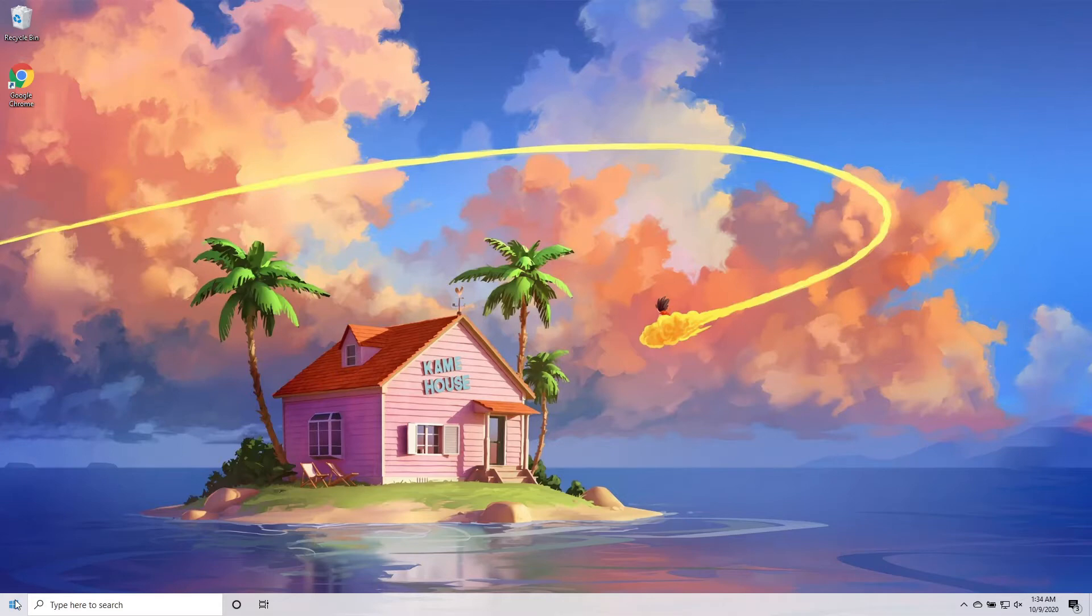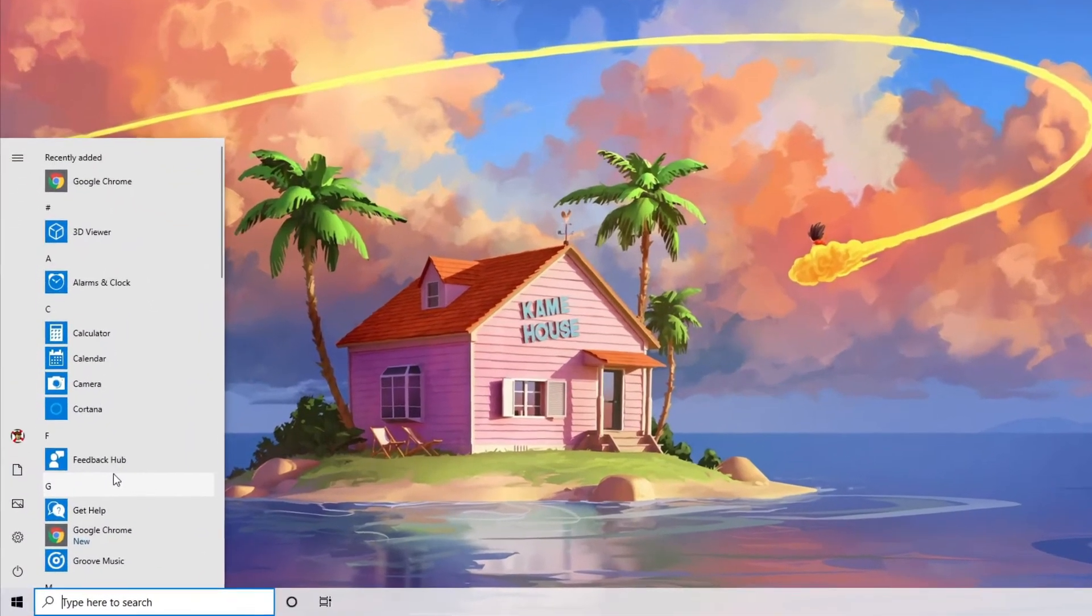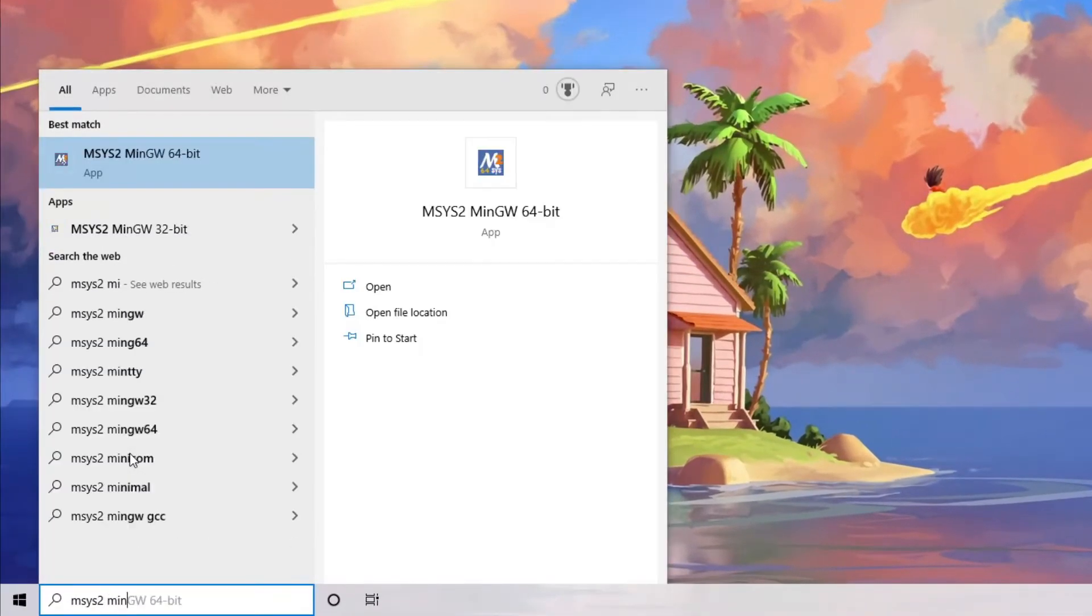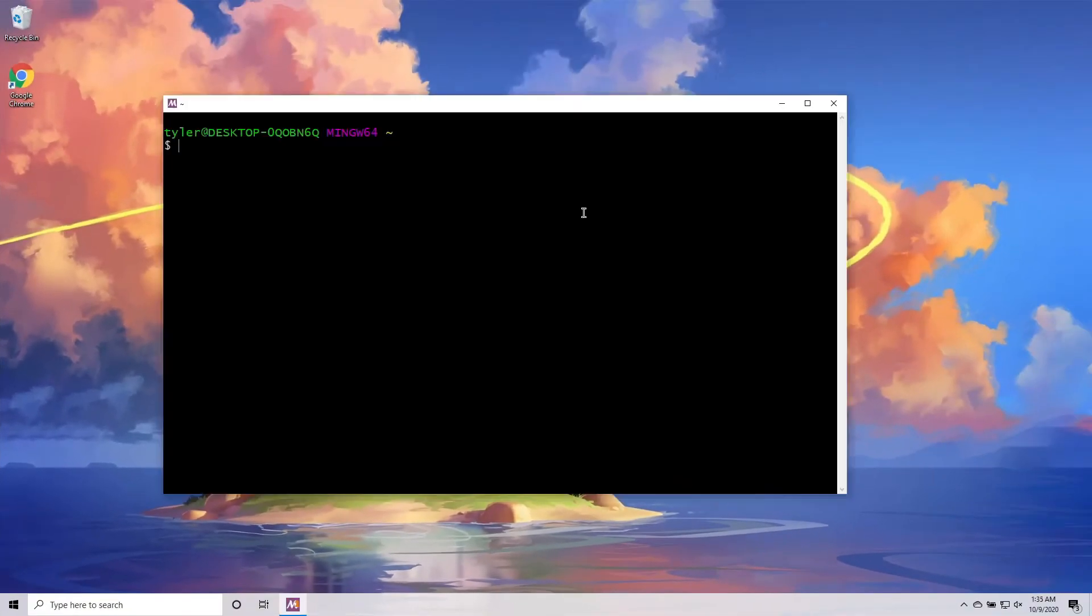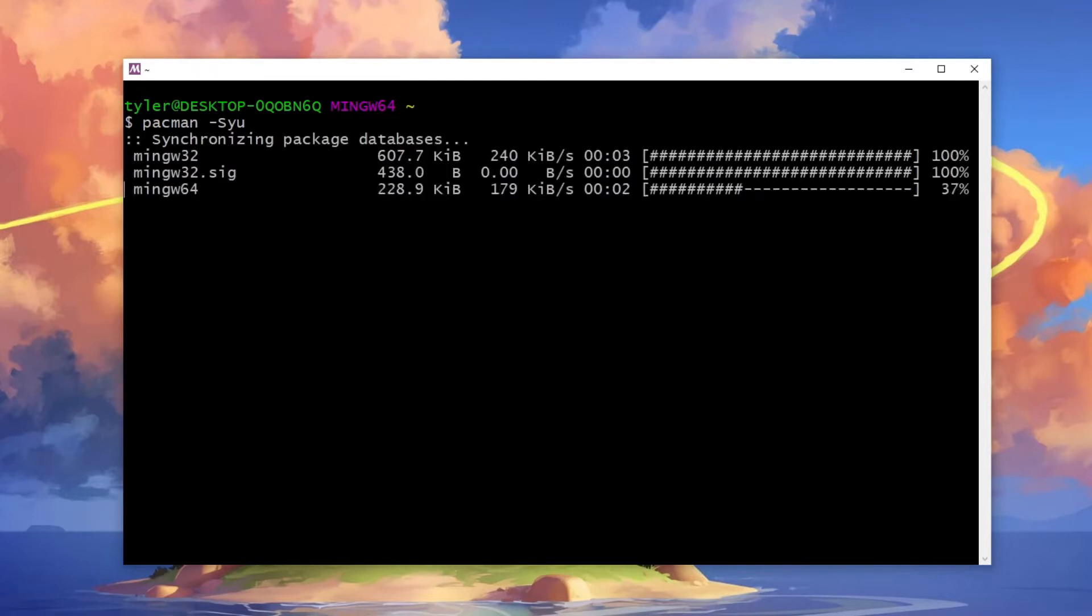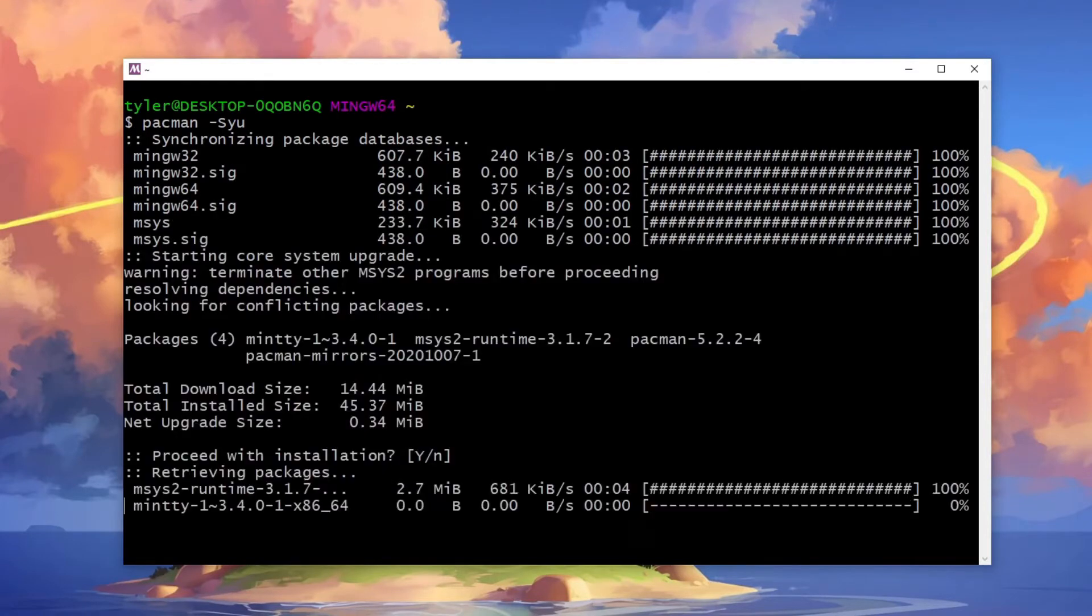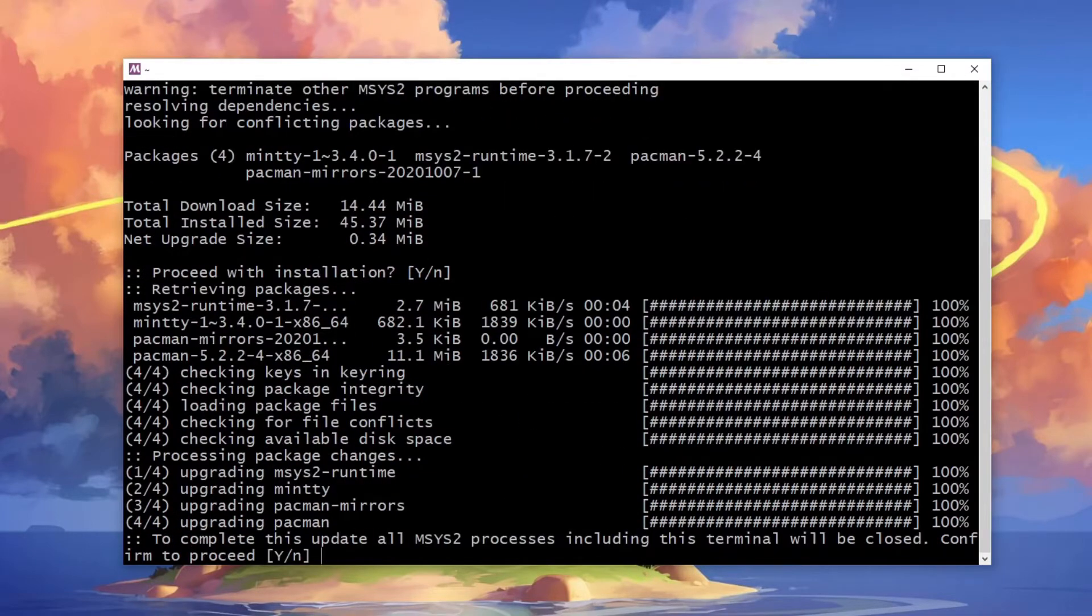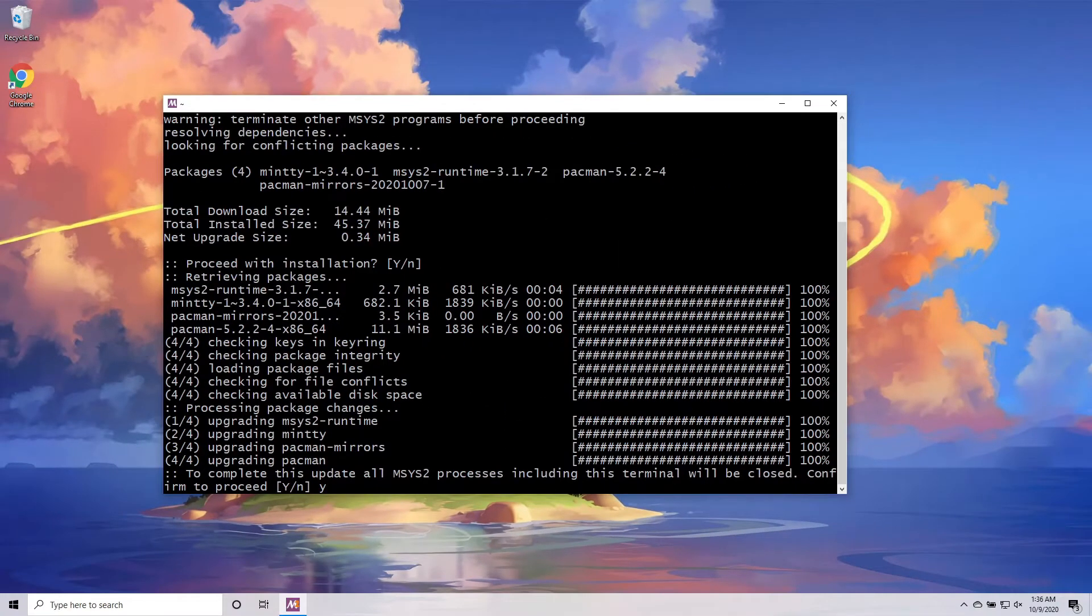Once it's installed, start mSys2 MinGW 64-bit from the start menu. Make sure not to use any of the other mSys2 options. This will open up the mSys2 terminal. Let's get mSys2 up to date by running the following command. After this command finishes, it may need to close. Just open it right back up again.